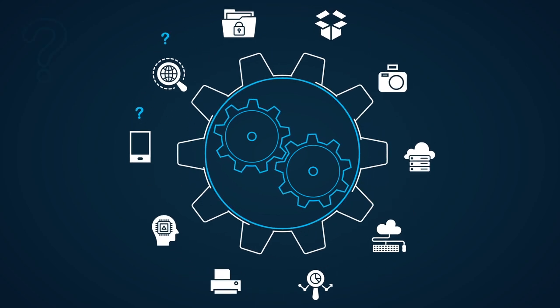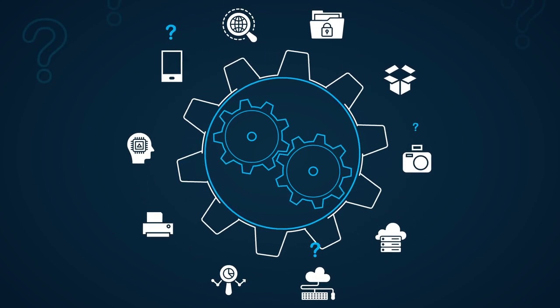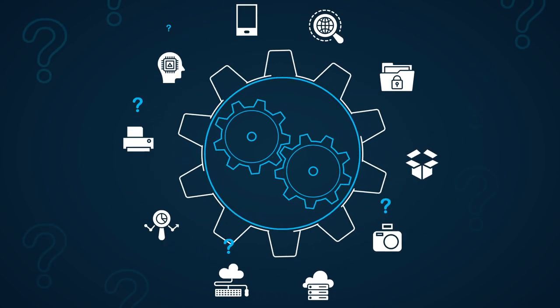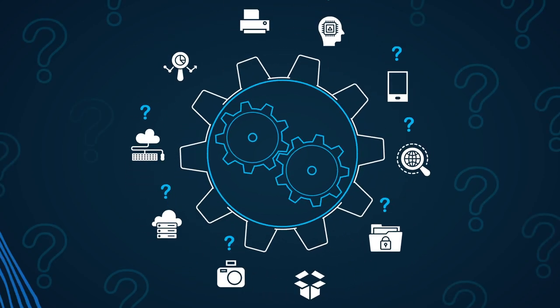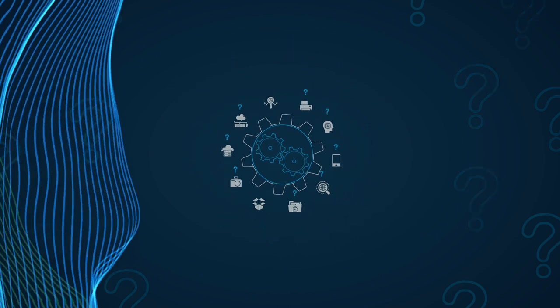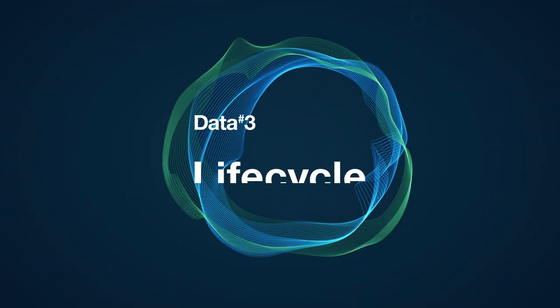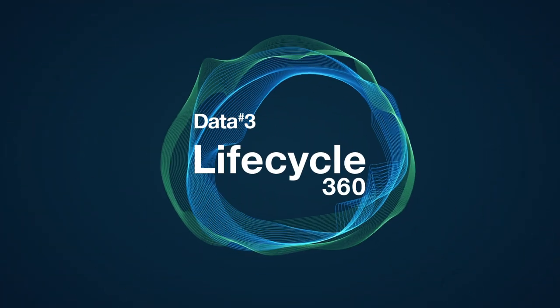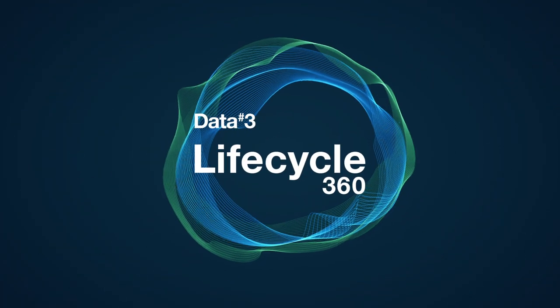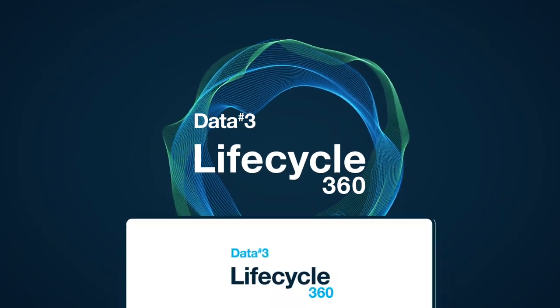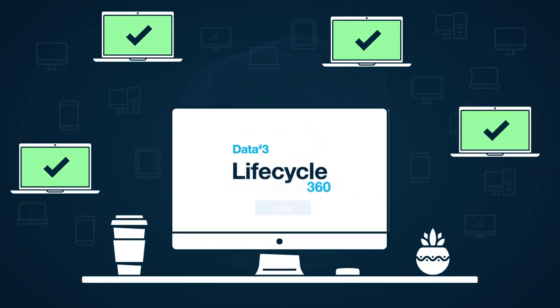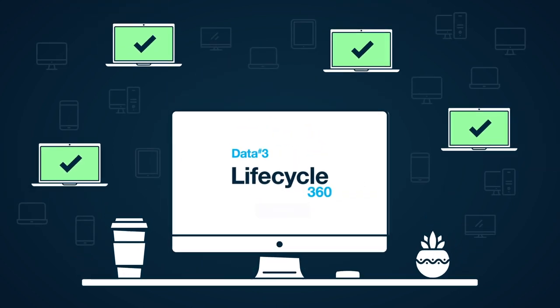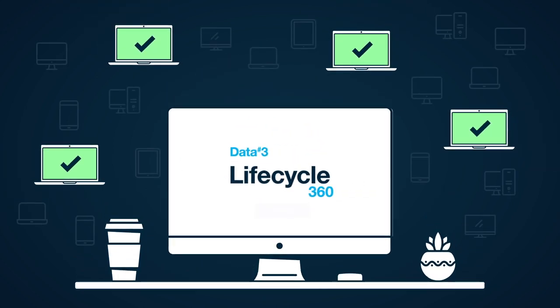Now more than ever you need to be sure that you're making the right decisions when it comes to your IT environment. With Data3's Lifecycle 360 you can radically improve your infrastructure insights and management to get faster,